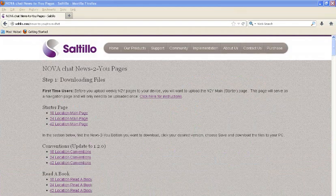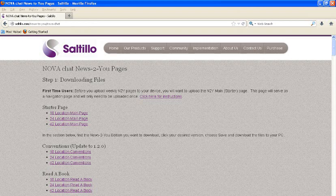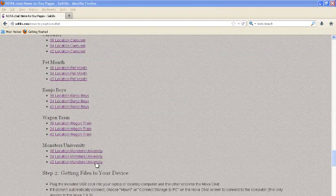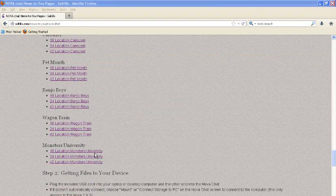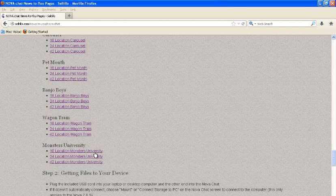From here you will see a listing of all of the pages that are available to you. Scroll down until you find the appropriate paper that you're looking for. I'm looking for Monsters University. Once you find the appropriate paper, determine which location you would like — the 18, the 24, or the 42. For today's example, I'm going to use the 18 location. So I'm going to go ahead and click on that 18 location Monsters University and download that to my computer.